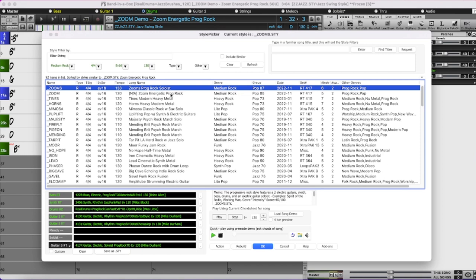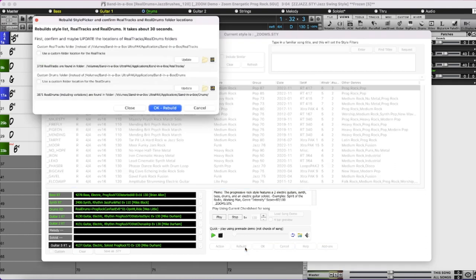I've put the zoom style back in the styles folder and now need to rebuild the style picker so it will find it again. There's a new feature with rebuild as well — a new dialog that gives you the option to pick different folders for your Realtracks, your Realdrums, or both. This means if you've installed Band in a Box on your computer but the Realtracks and Realdrums are on an external drive to save space, you can specify those paths.